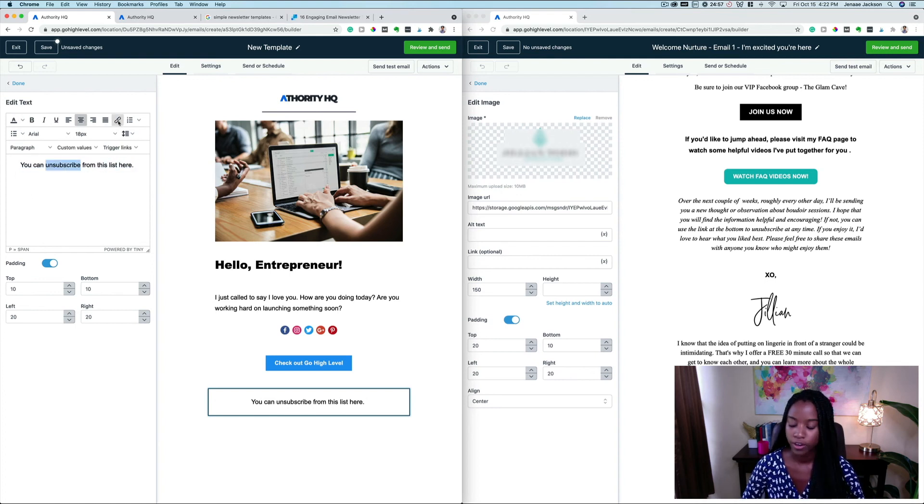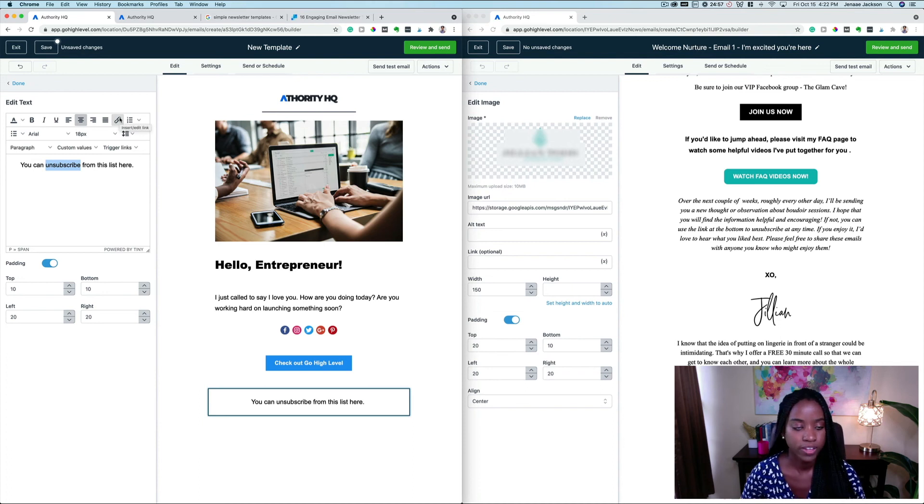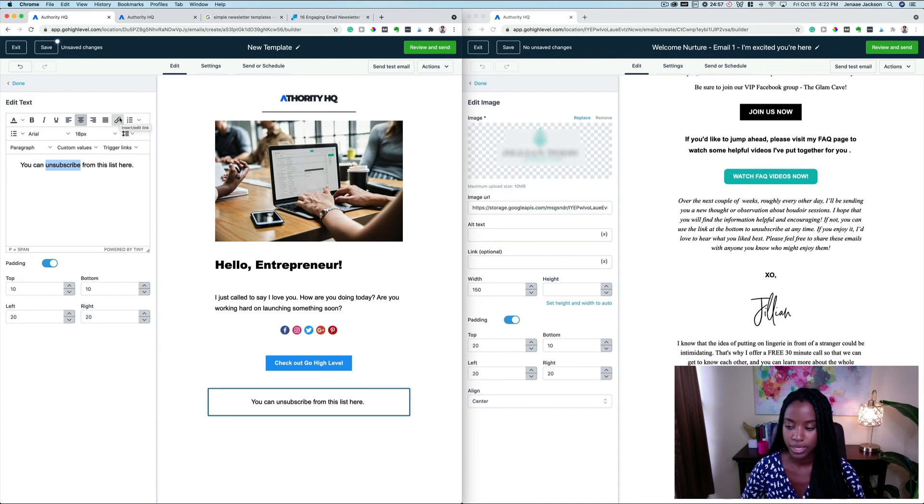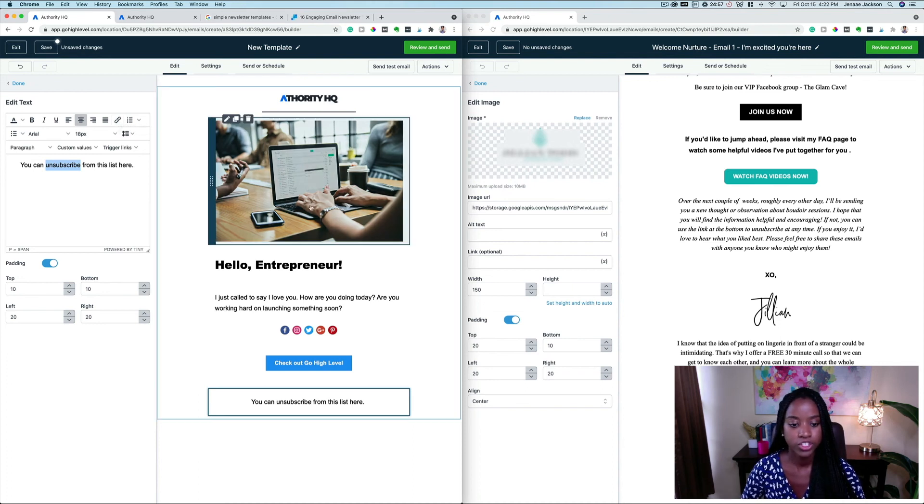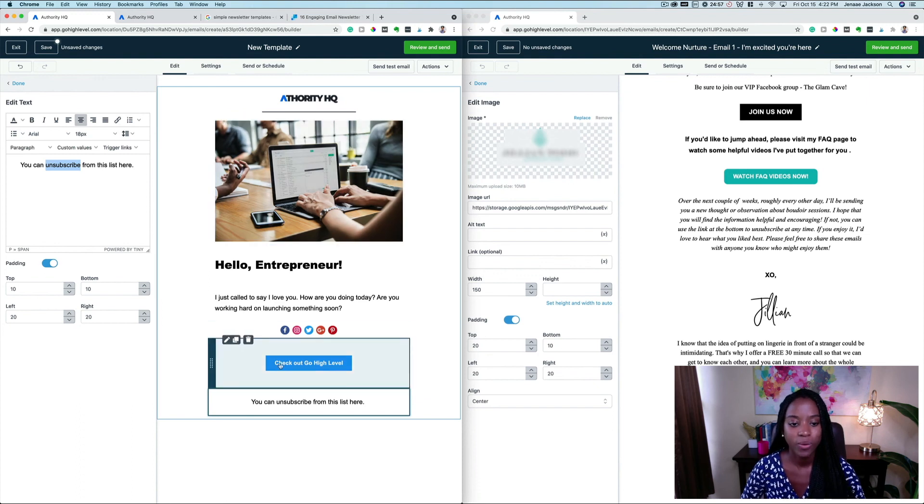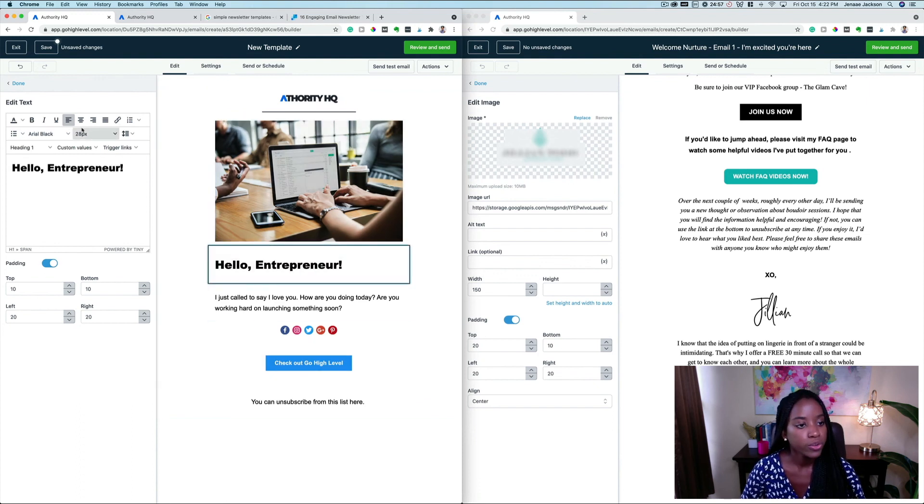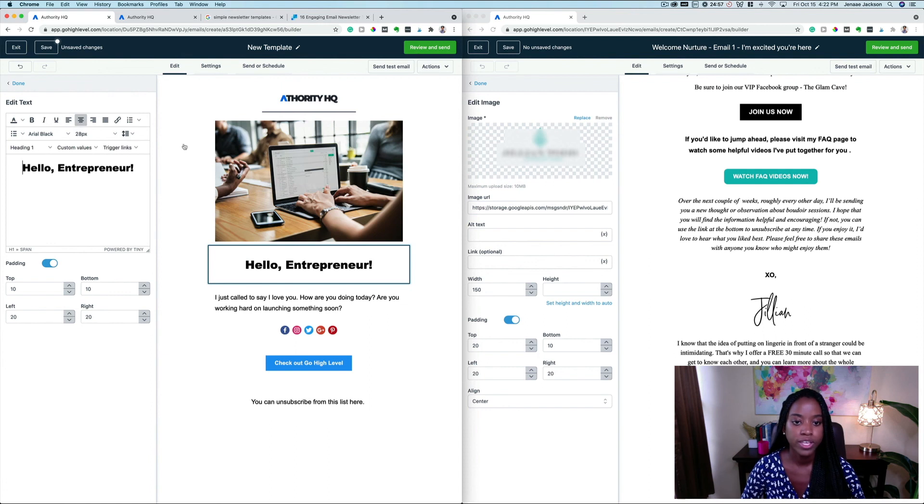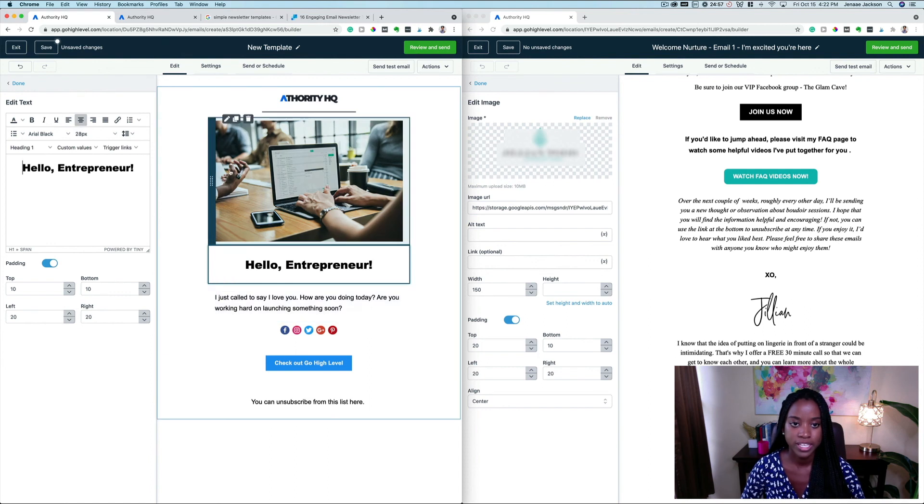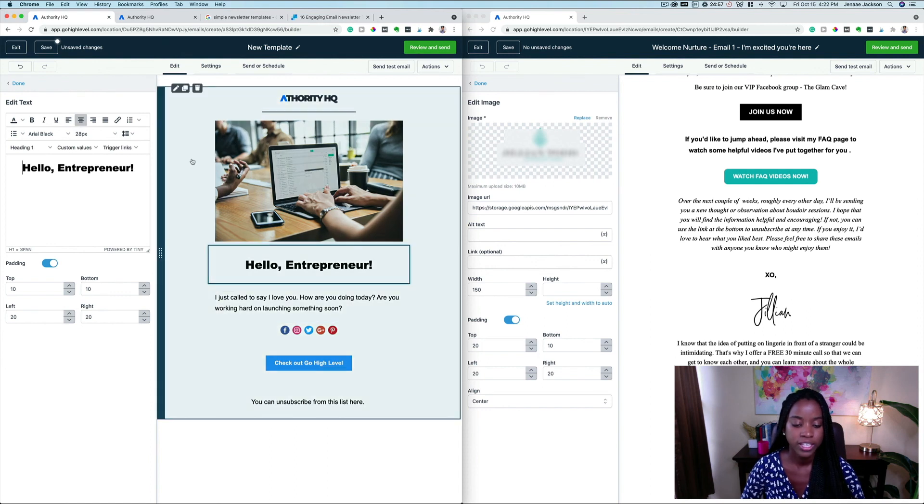Which I'm going to make another video for that. In the interest of time, I just kind of wanted to show you exactly how easy it is to be able to make beautiful email templates and newsletters in Go High Level.